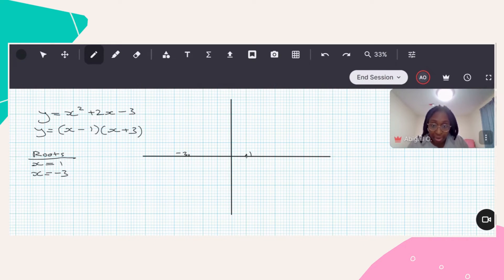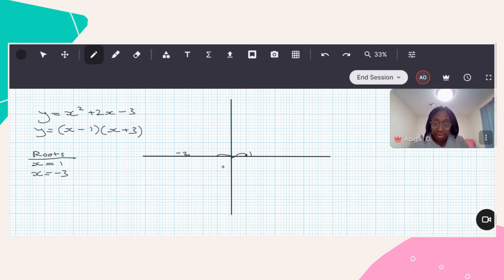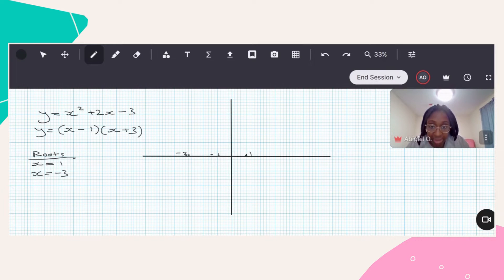Dividing four by two gives me two steps. So if I go from the point one and do two steps backwards — one, two — I land at negative one. I could also go from negative three and do two steps forward — one, two — and I end up at the same point, negative one. So that is going to be the x-coordinate for my turning point.